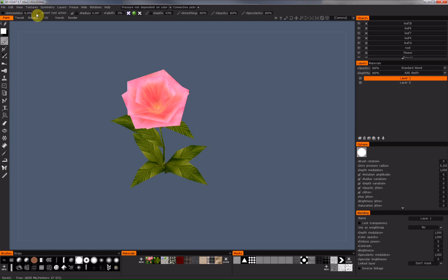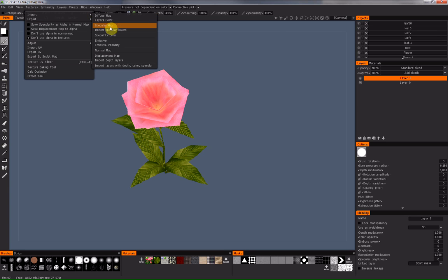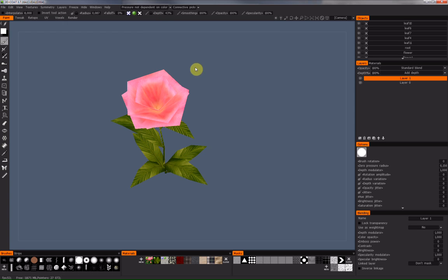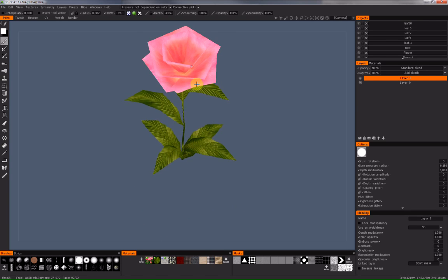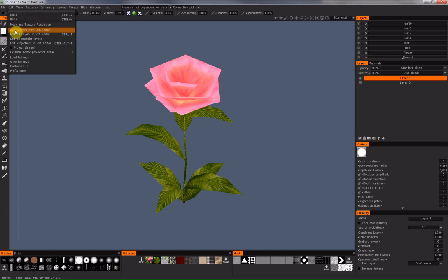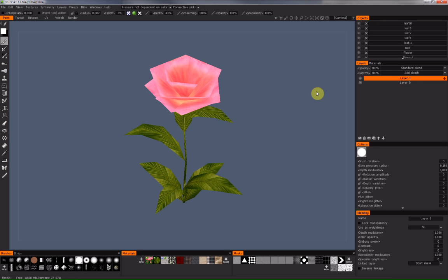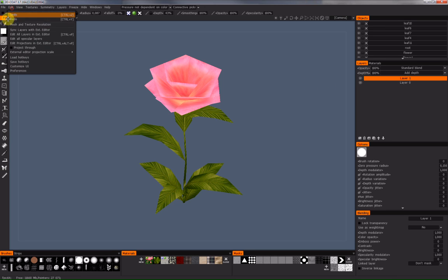So how do you import the alpha channel into 3D Coat? Normally you import textures using the main menu: Textures > Import Diffuse Map, Specular Map, or other maps. But as you can see, 3D Coat does not support a direct import of alpha channels or alpha maps. However, you can do this with a workaround. Go to the Edit menu and 'Sync Layer with External Editor' — my external editor is Photoshop. This will load the diffuse page I imported into Photoshop.